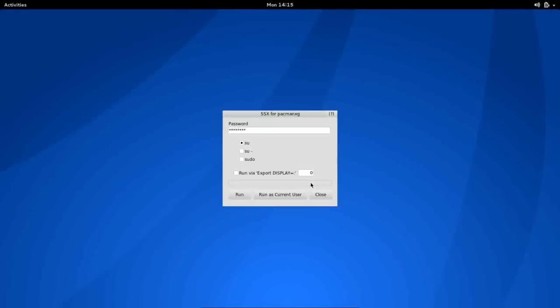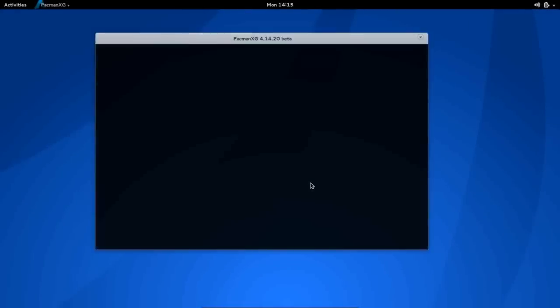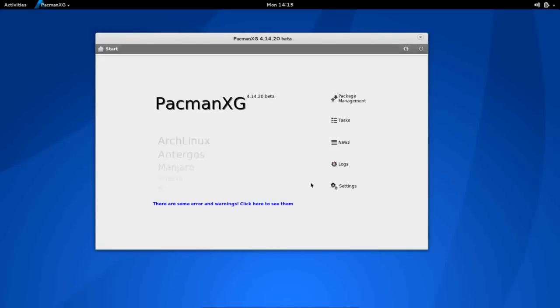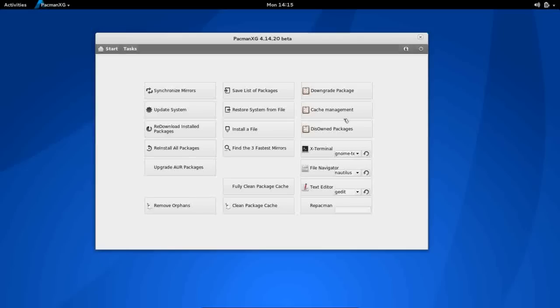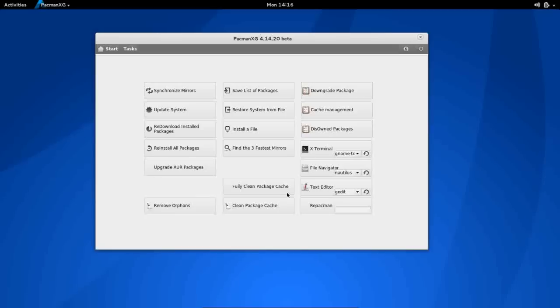Give it our password here. It is a beta stage package manager, which you can, when you first launch it, you give it your password. You can go to a package management menu, tasks menu, which will allow you to synchronize your mirror, update your system, re-download installed packages. There's quite a bit of options, things you can do here. Cleaning the cache.